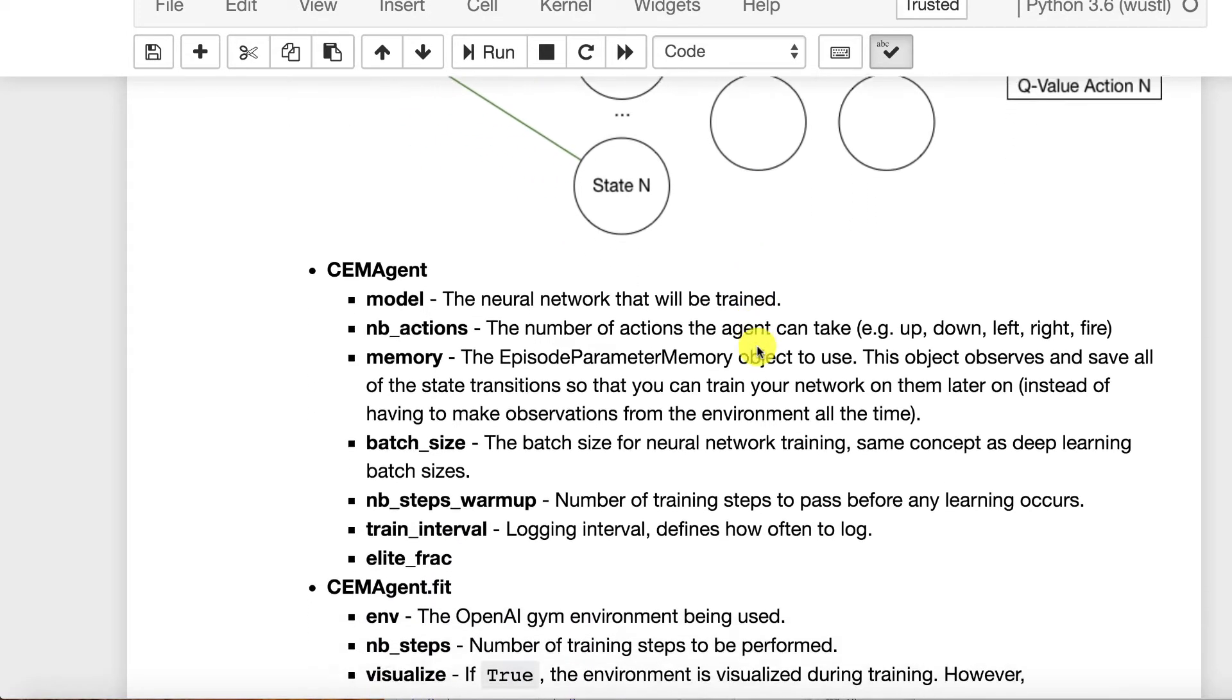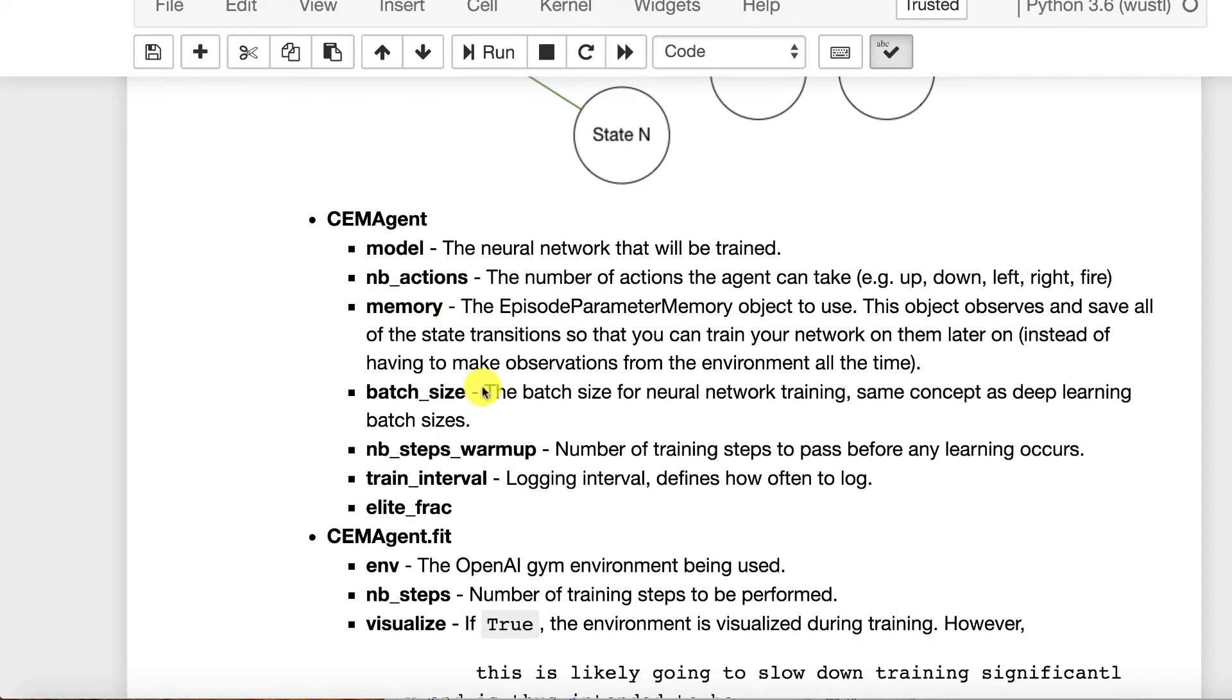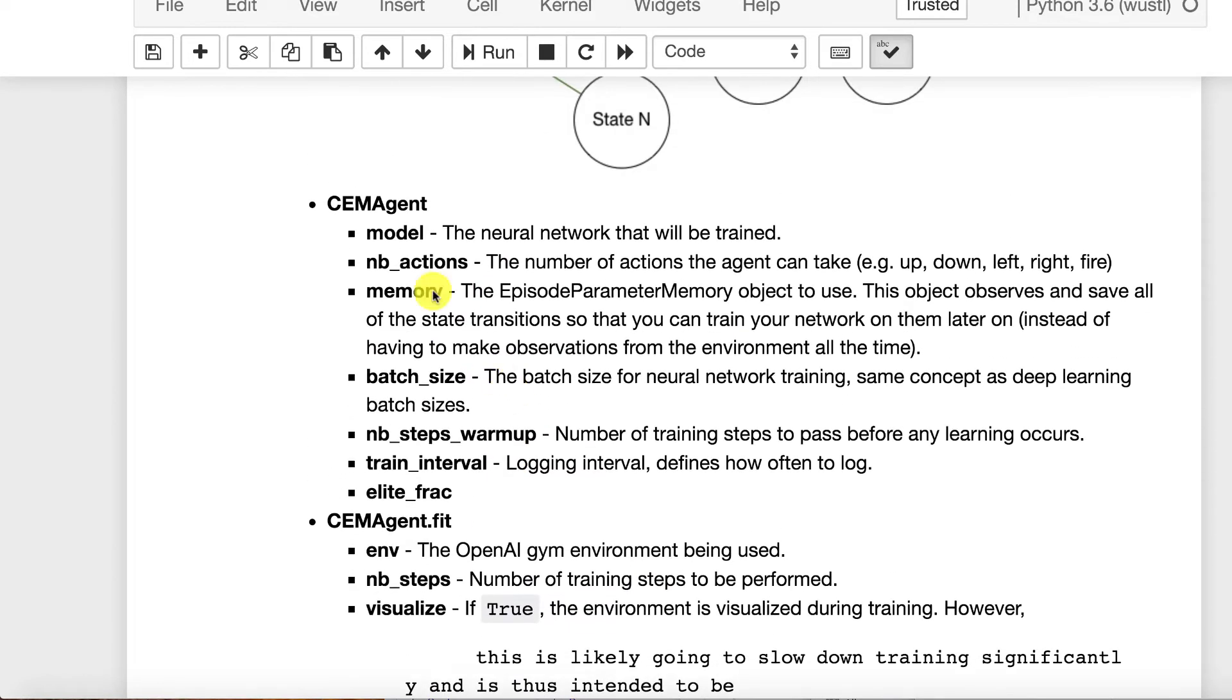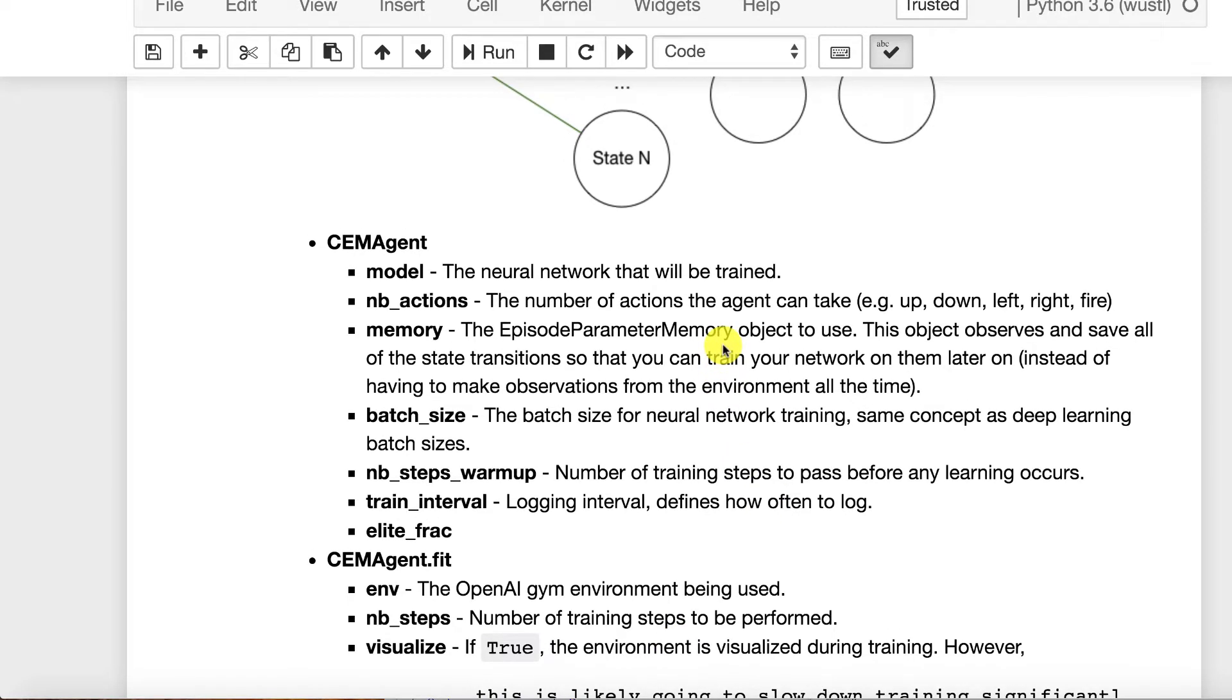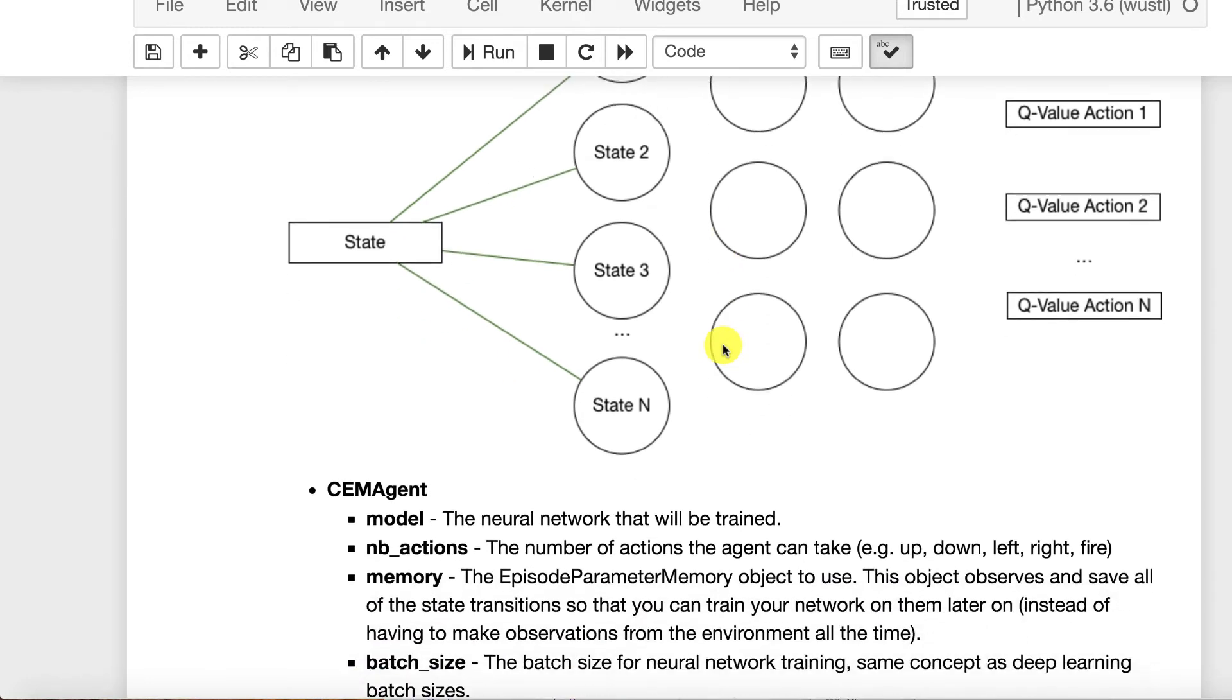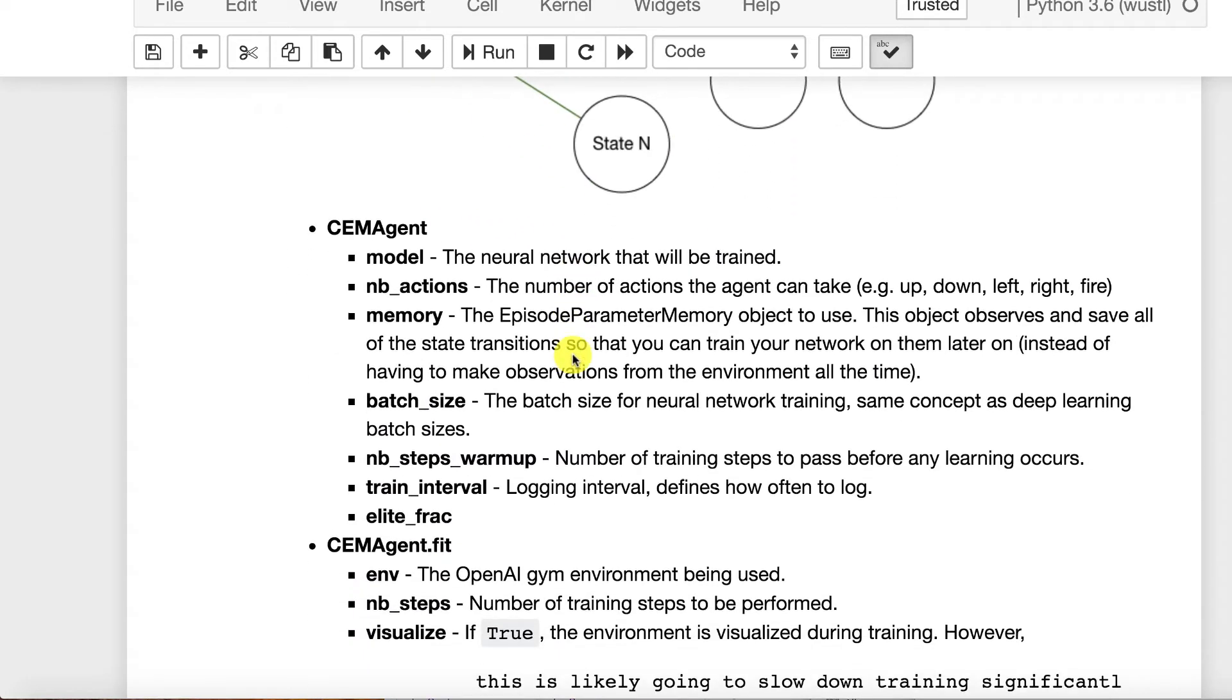So I've started to make some notes here as far as what some of the key parameters that you're passing into this thing are actually for. I may well push these up to the actual Keras RL just to contribute something back because I've been making notes as far as what the various objects are used for as I've been using it.